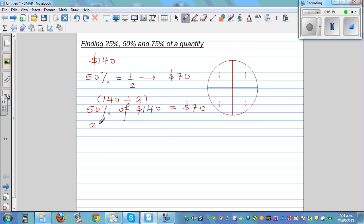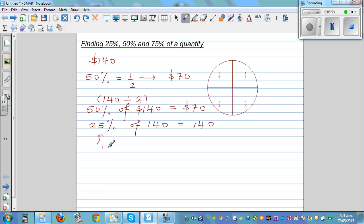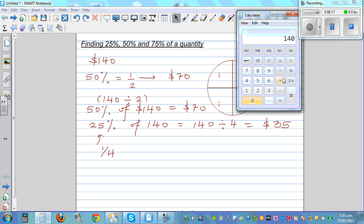Now for 25% of 140: 25% is 1 quarter, so you divide by 4. On a calculator, 140 divided by 4 is 35. Alternatively, 25% is half of 50%, so if 50% is 70, then half of 70 is also 35. Both methods give the same answer: 25% of 140 is 35.